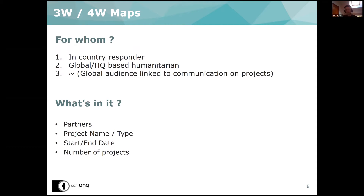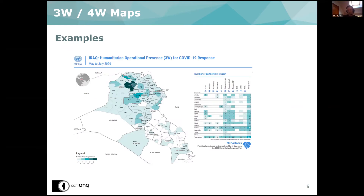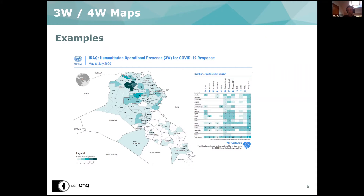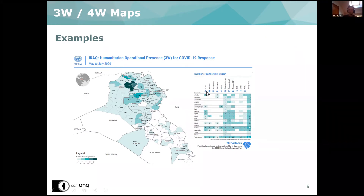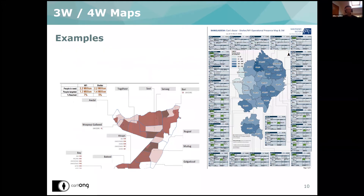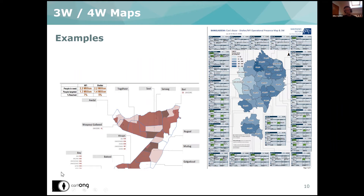Here we have one of the OCHA 3W maps. As you can see, you can also display data inside the area — for example, here we have a color which represents the number of projects inside each administrative area, and it's also coming with a table with each type of project. In the cluster approach in the humanitarian sector, this way we can understand better which sector is acting where in the country. Remember that today we are focusing on labels.